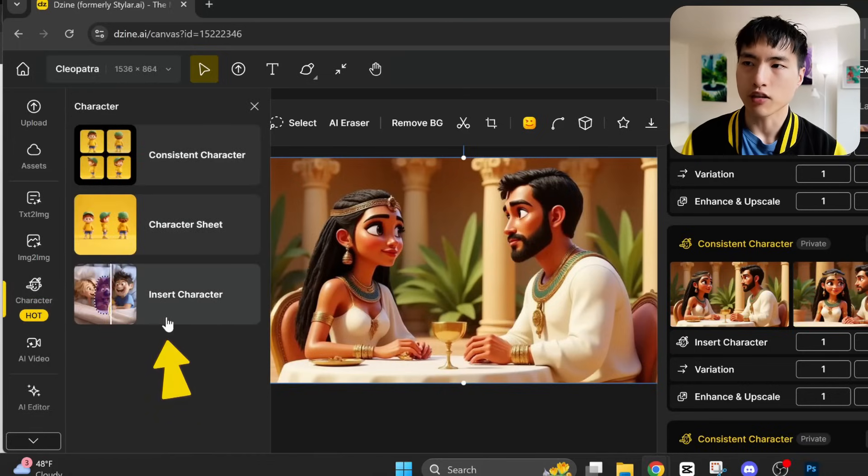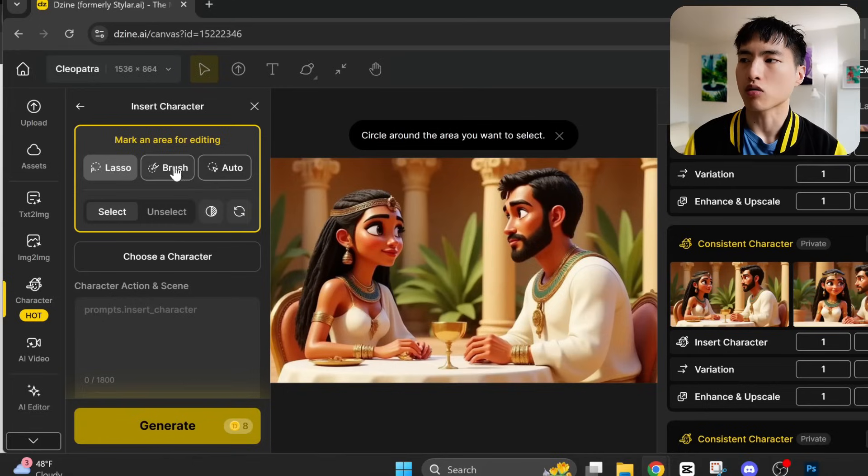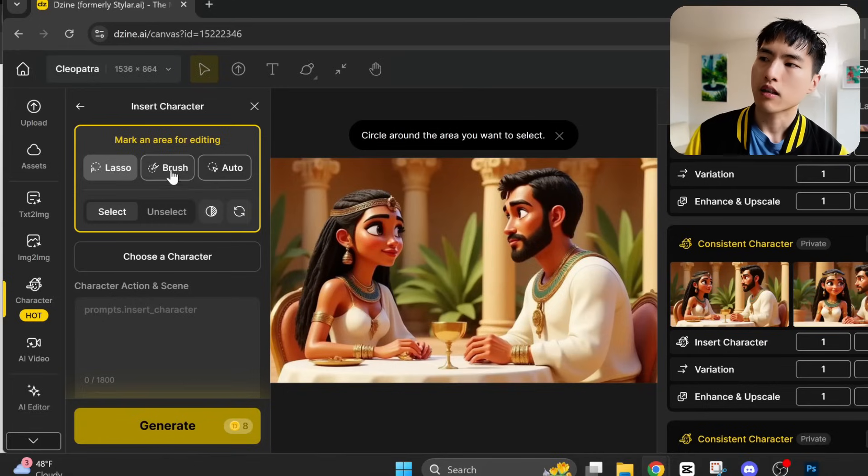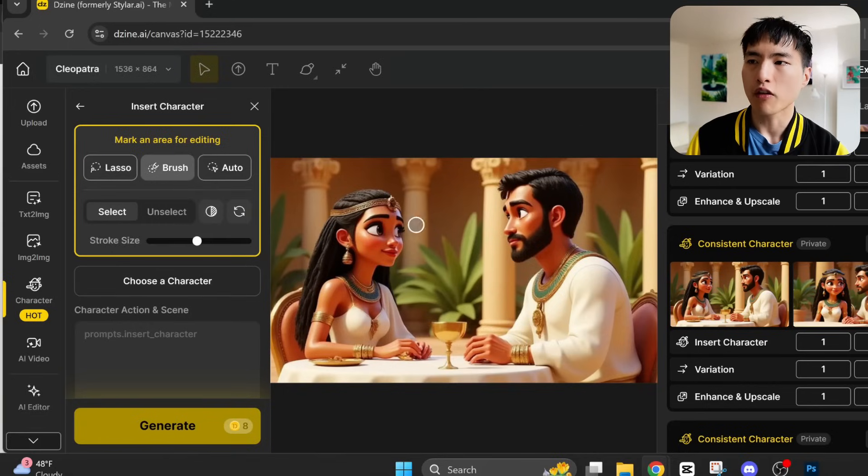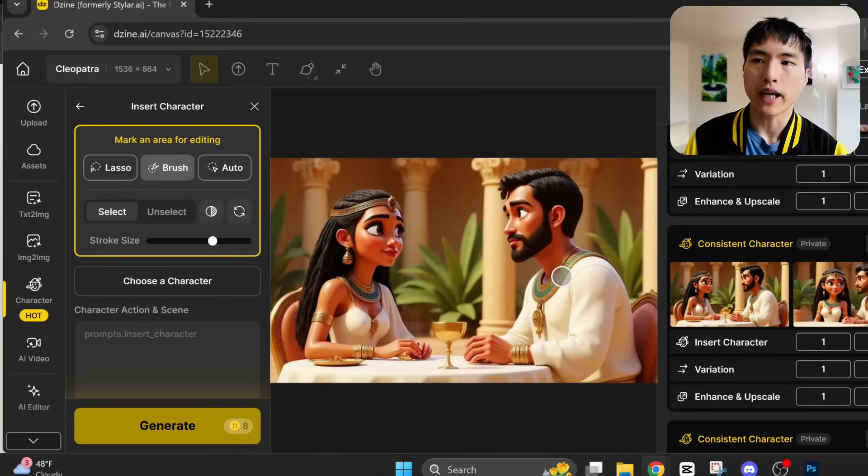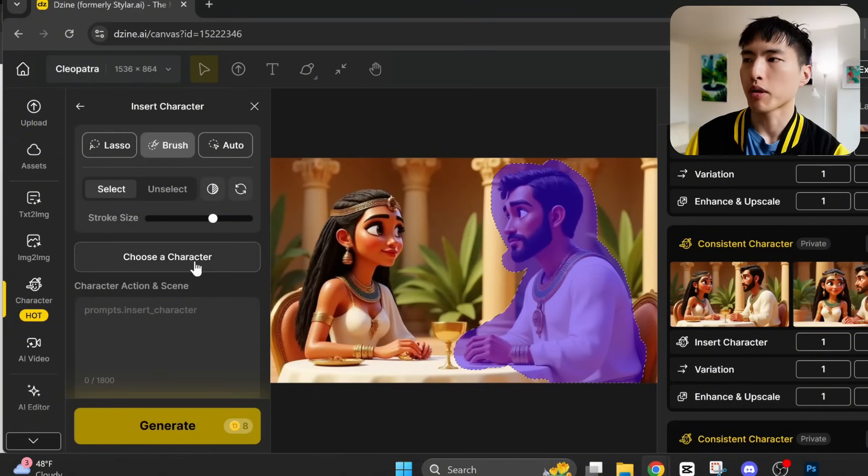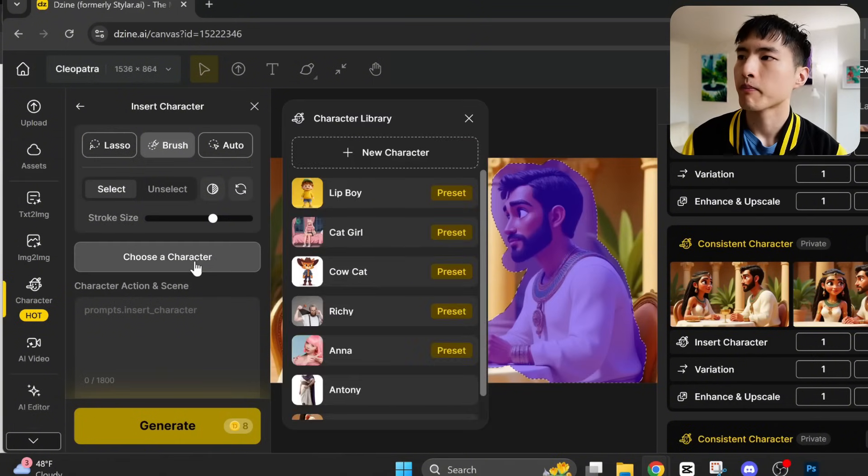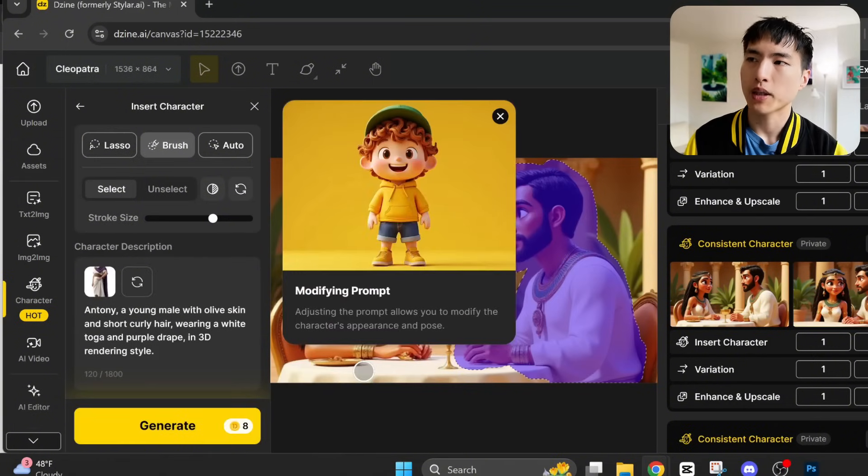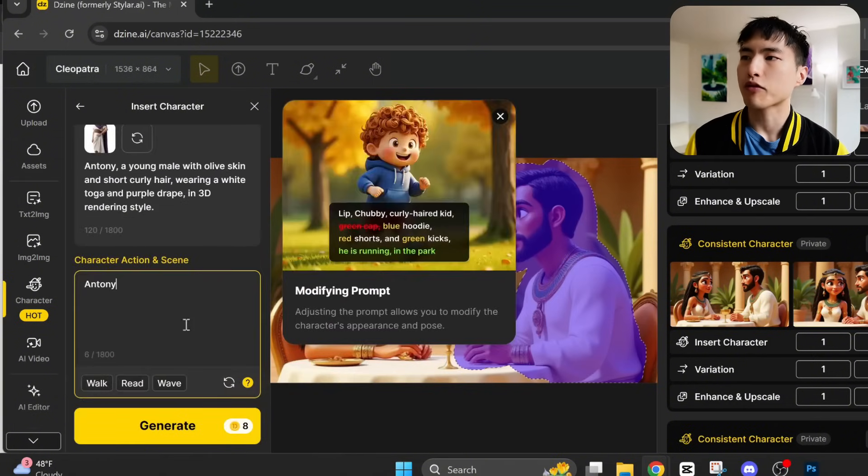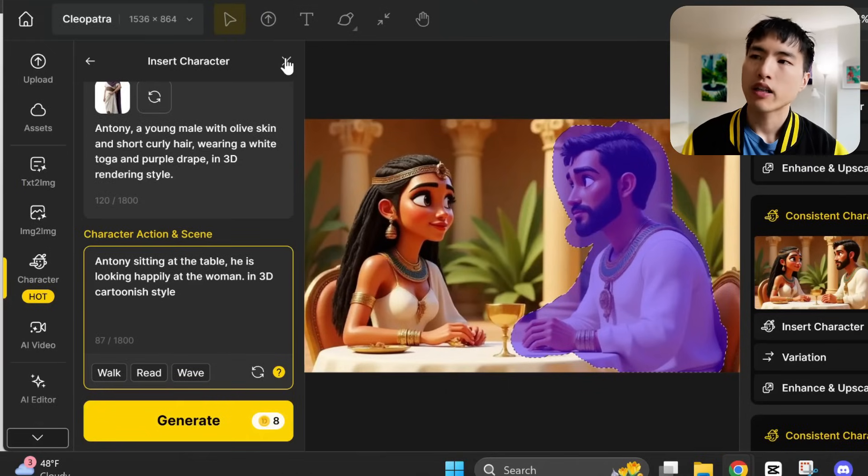And to add our second character onto here, we'll use this character feature again. This time selecting the insert character tool. I'll use this eraser brush to draw over the area of where I want him to be added into, which is going to be the purple region. Then inside create a character, pick Antony. And I'll prompt for Antony sitting at the table. He's looking happily at the woman in 3D cartoonish style.